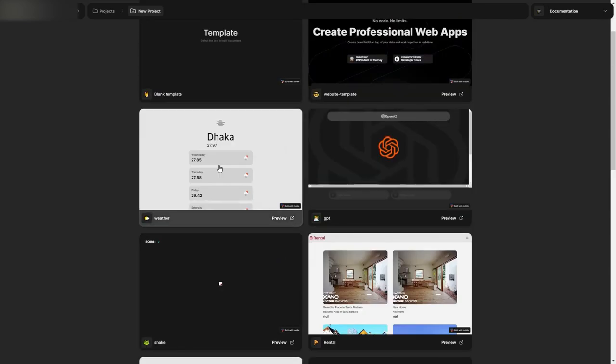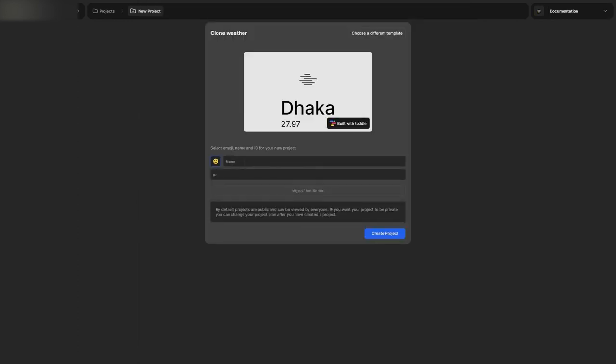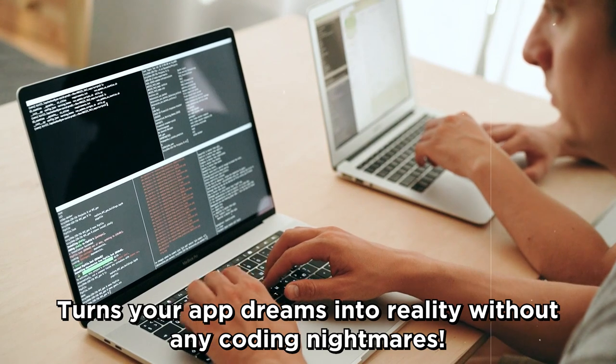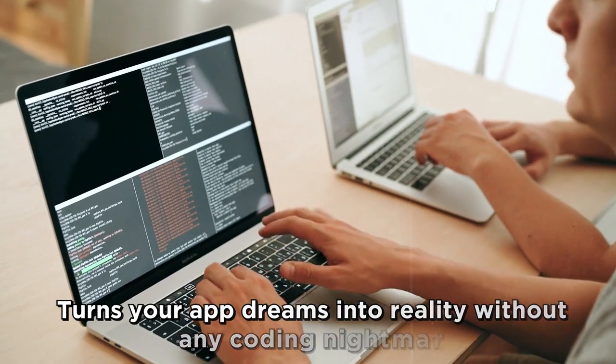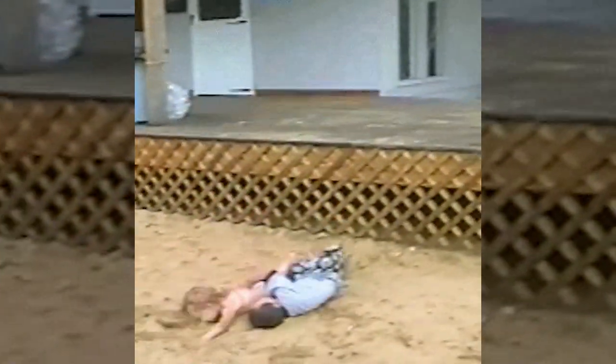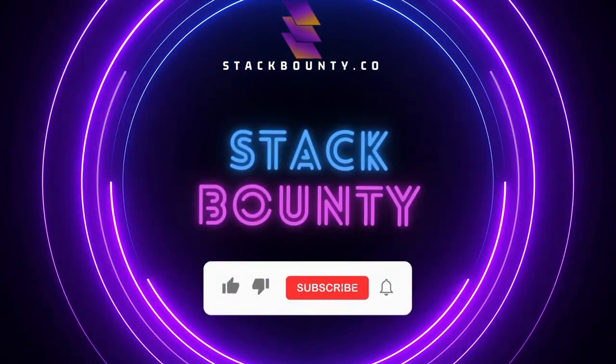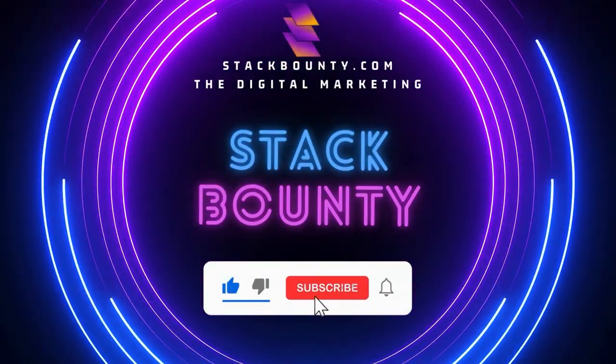Today, I'll unravel how you could literally create a web app faster than cooking instant noodles. And for those that hang with me till the end, there's an exclusive offer that'll make your app creating adventure almost too good to be true. Turn your web app dreams into reality without any coding nightmares. Let's jump into this apptastic journey. Welcome to Stack Bounty, the digital marketing tool hunt.